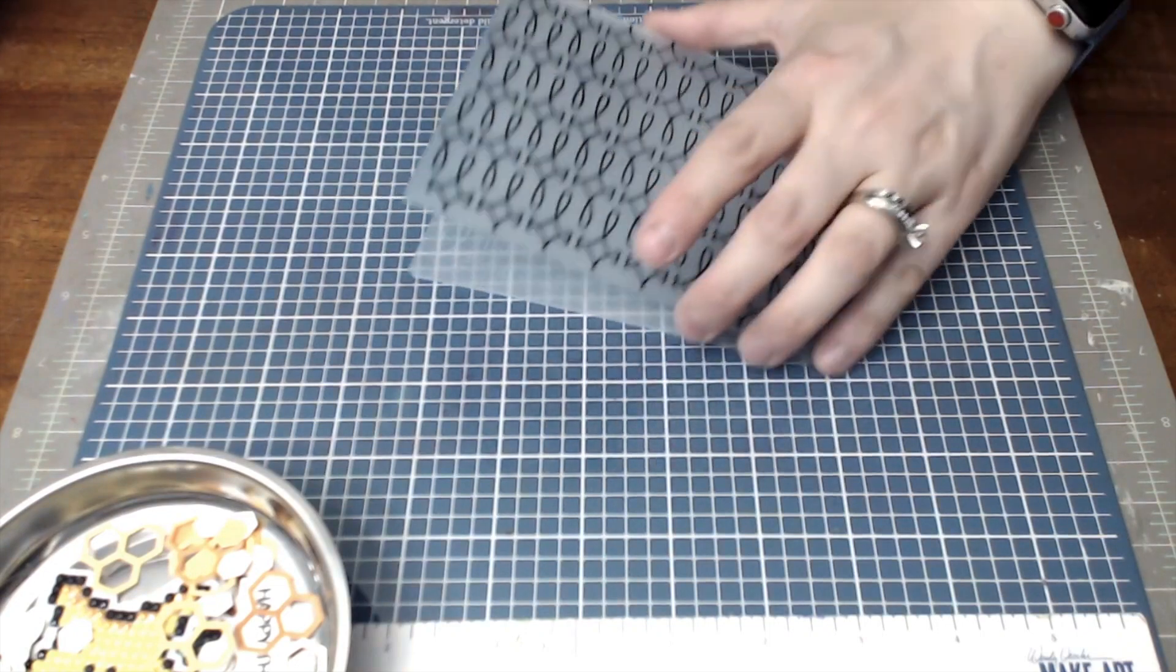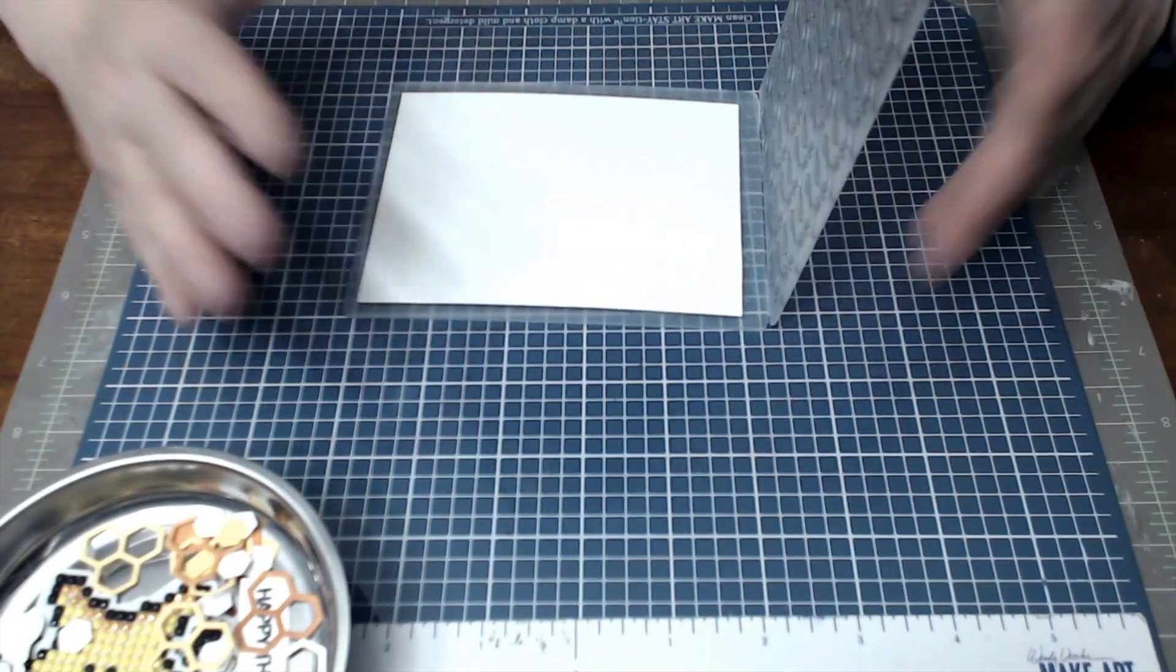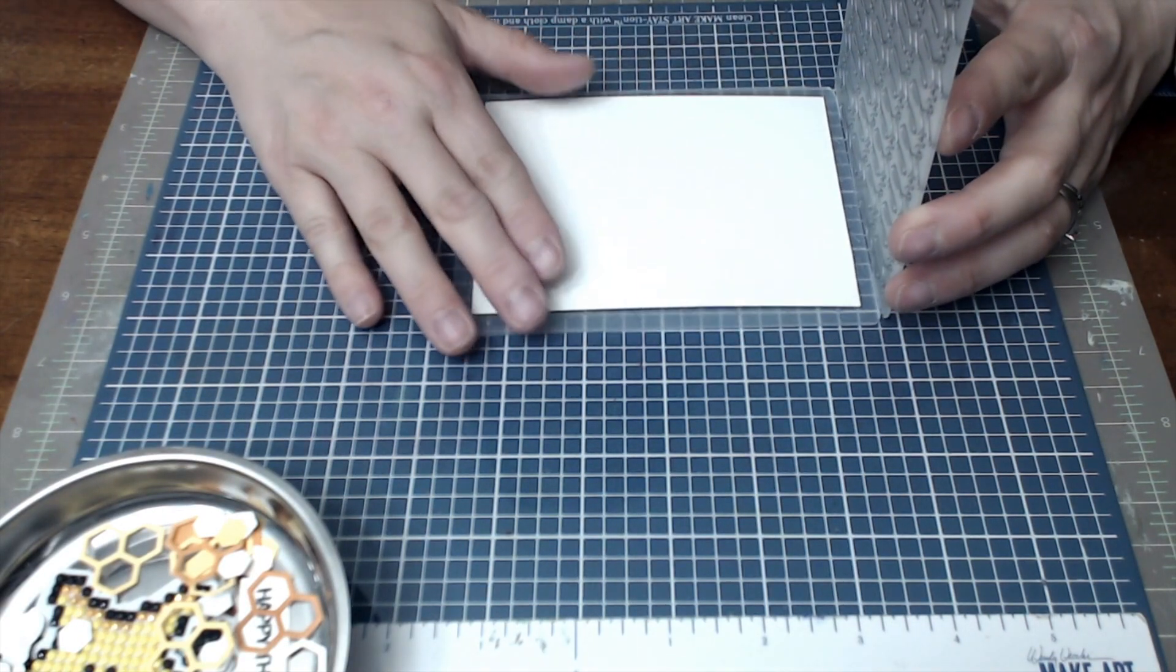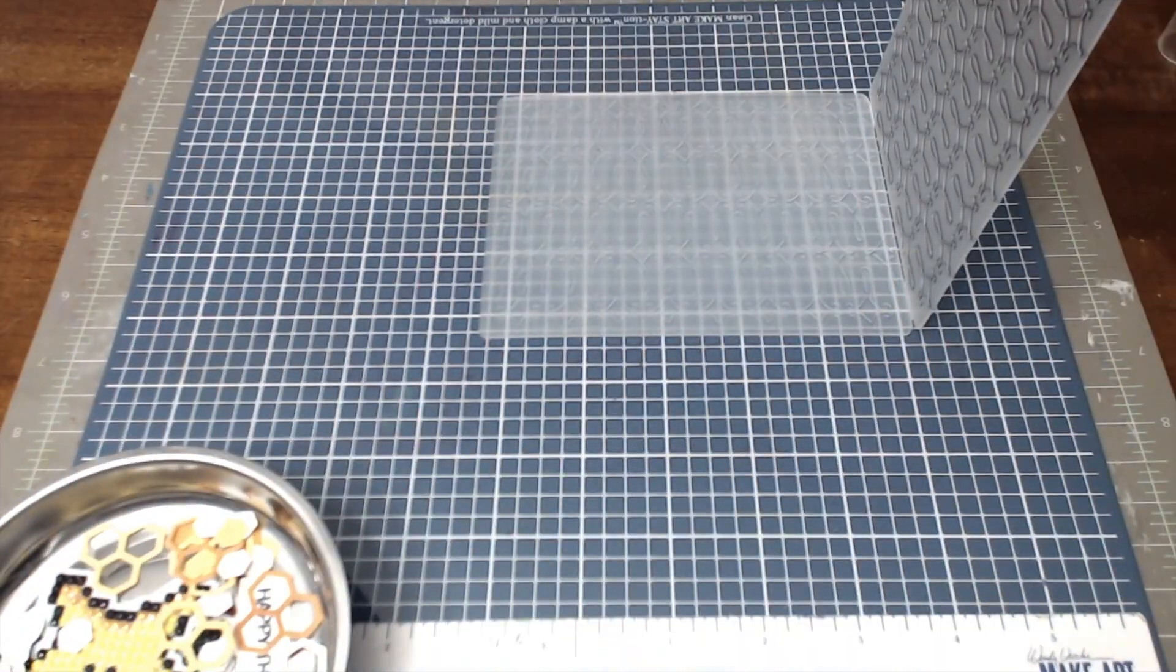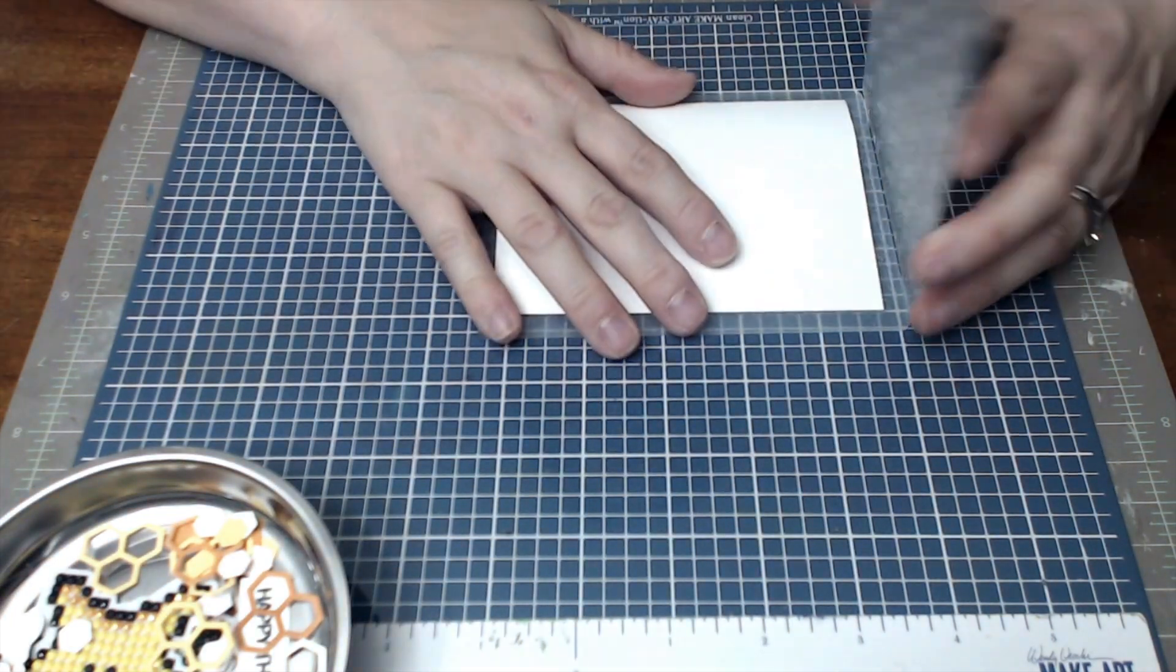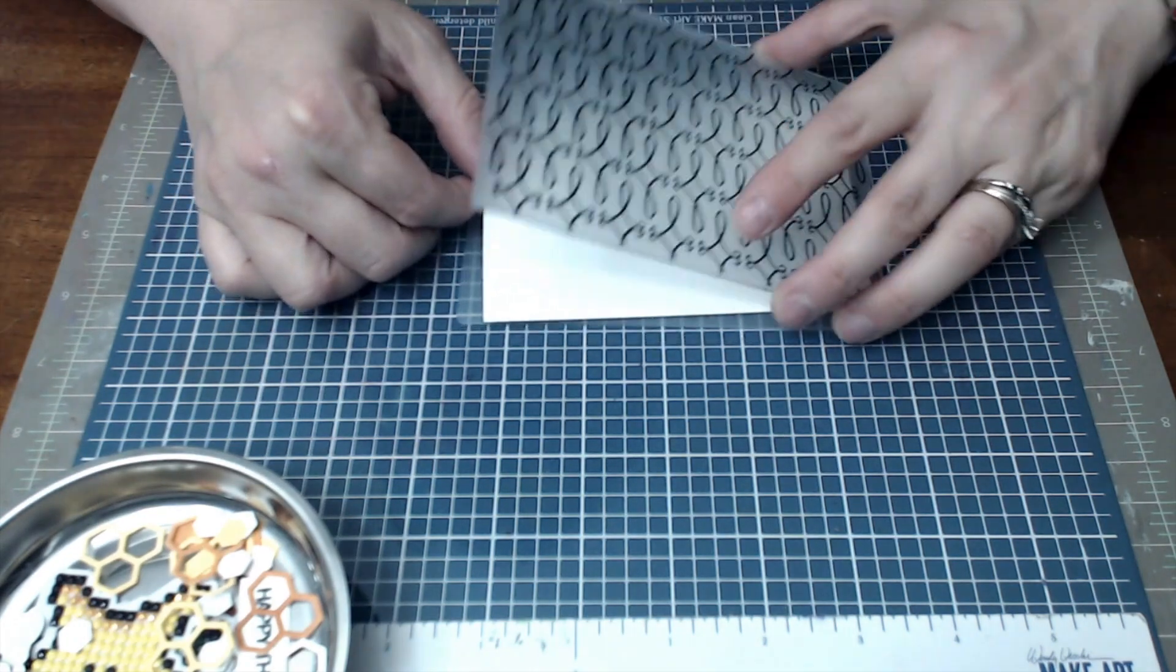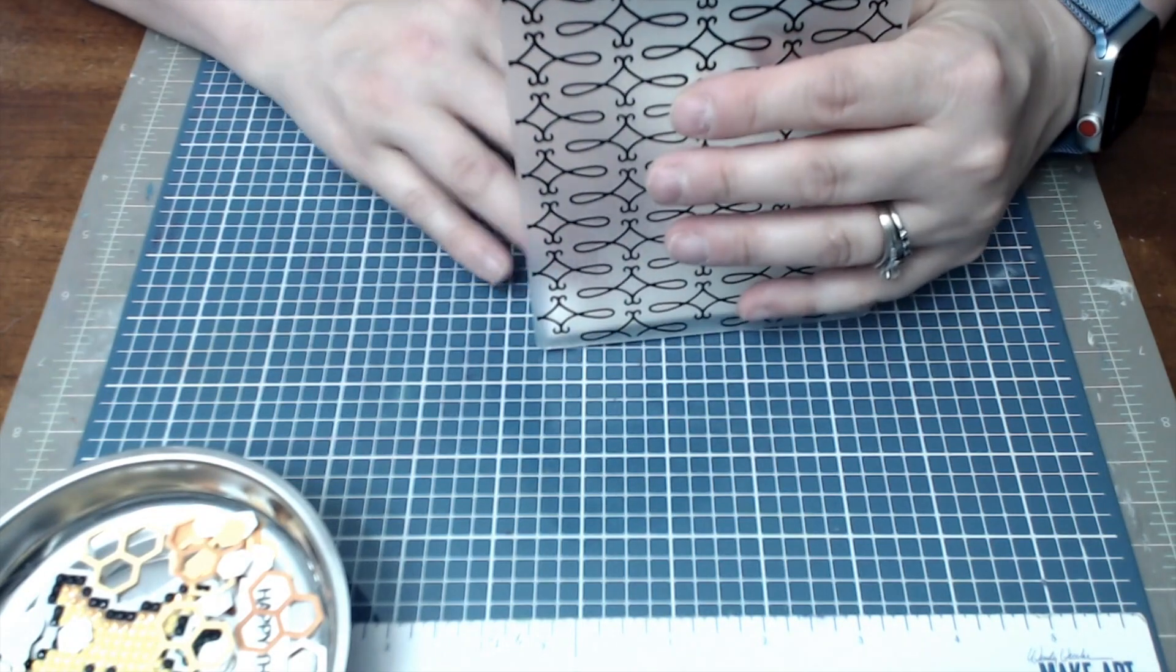We're going to take an embossing folder and use a technique that I saw Jennifer McGuire share or teach, and I will link that in the description below. We're going to spray the paper a little bit as we're embossing that way it doesn't tear as much. It's a very good technique to do before embossing your paper, to give it a little spritz of water.